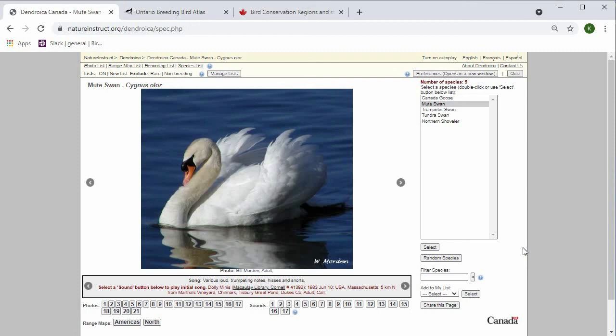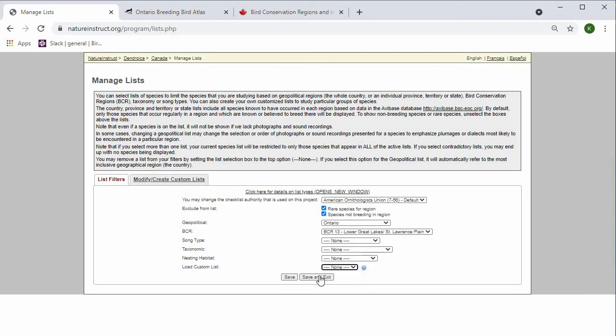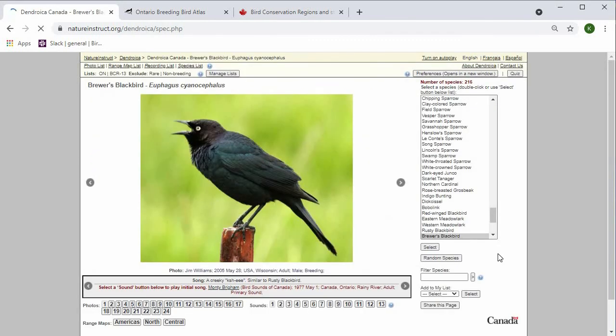If you want to go back to the main list, then you can change this load custom list to None. Save and Exit. And we're back to Ontario, BCR 13, excluding rare and non-breeding species.